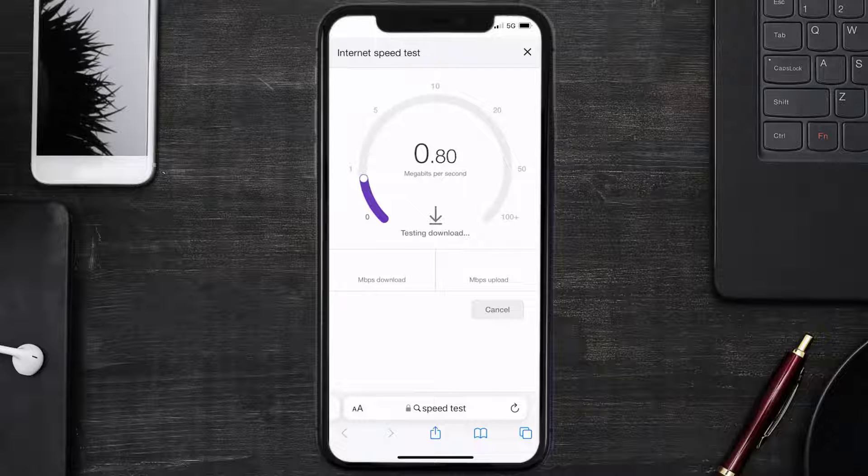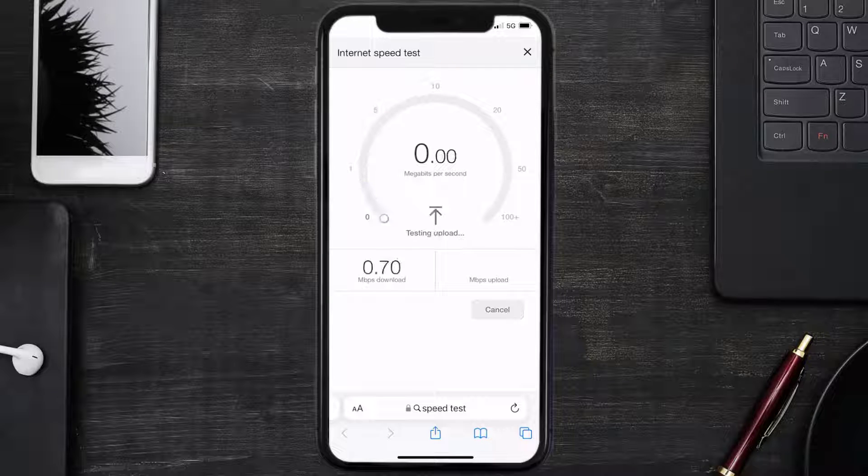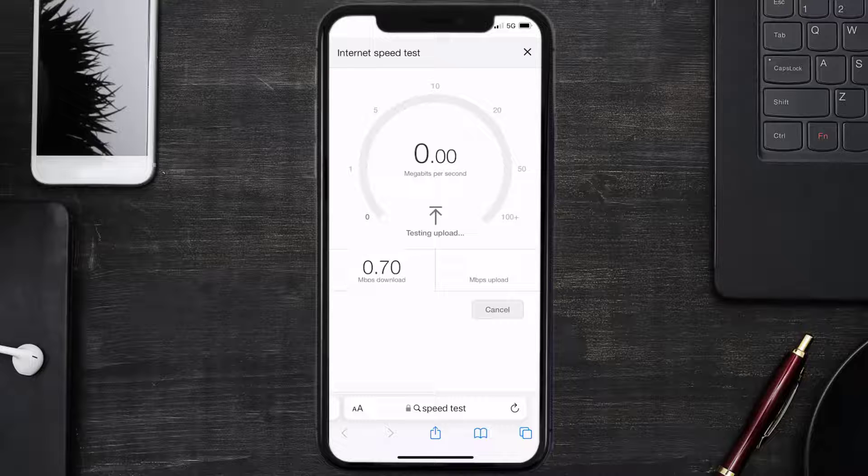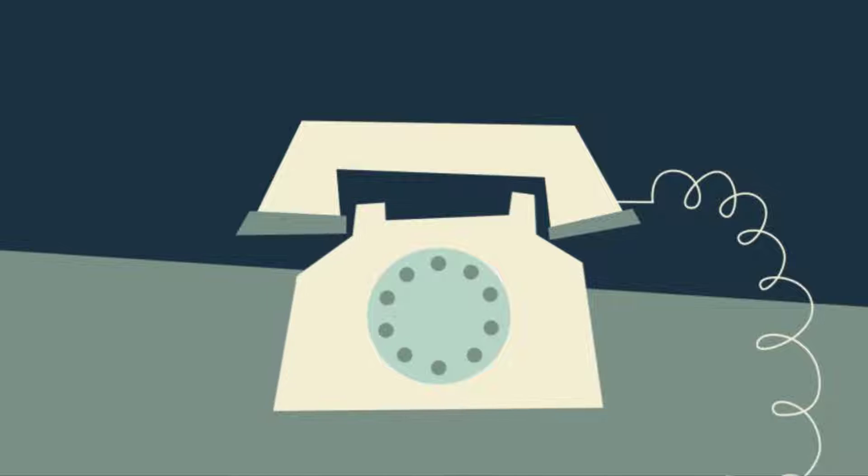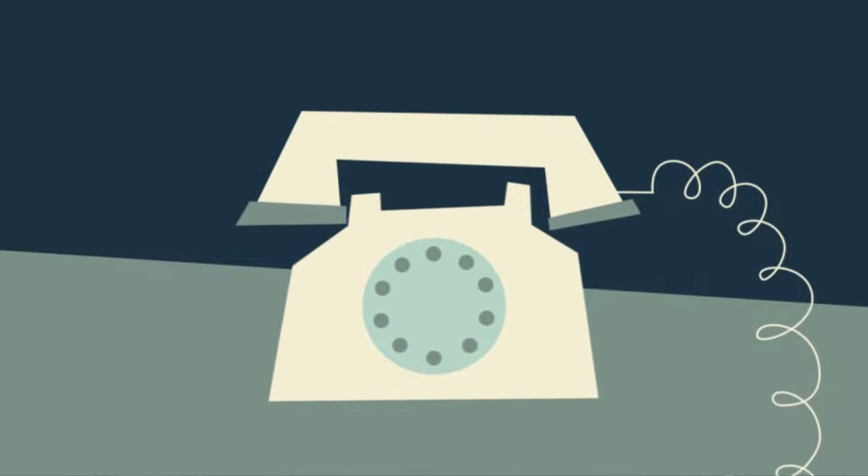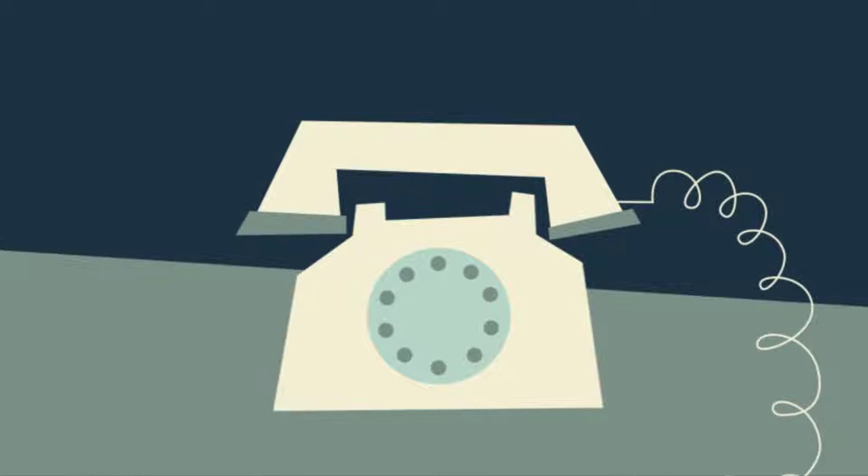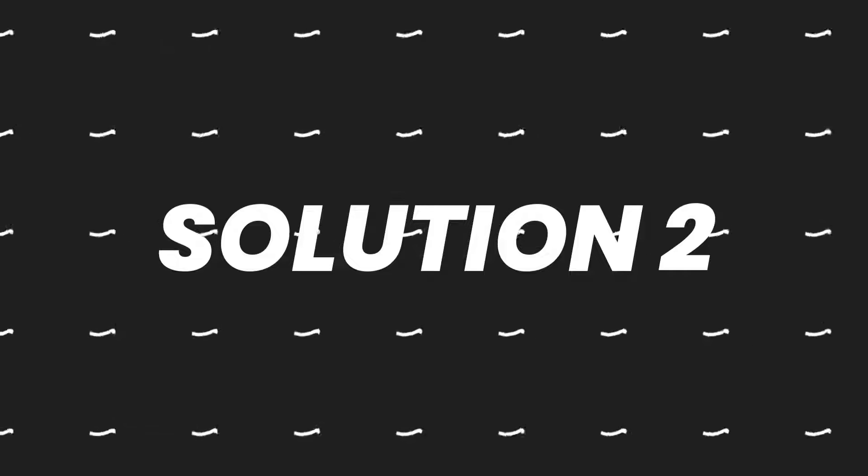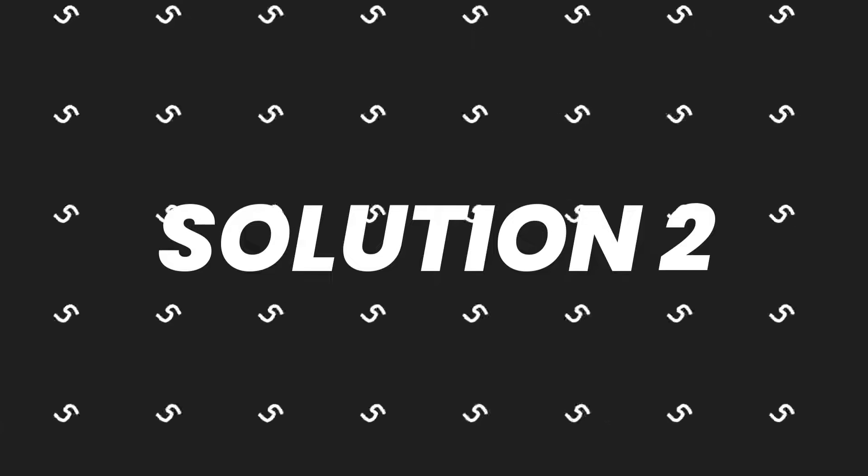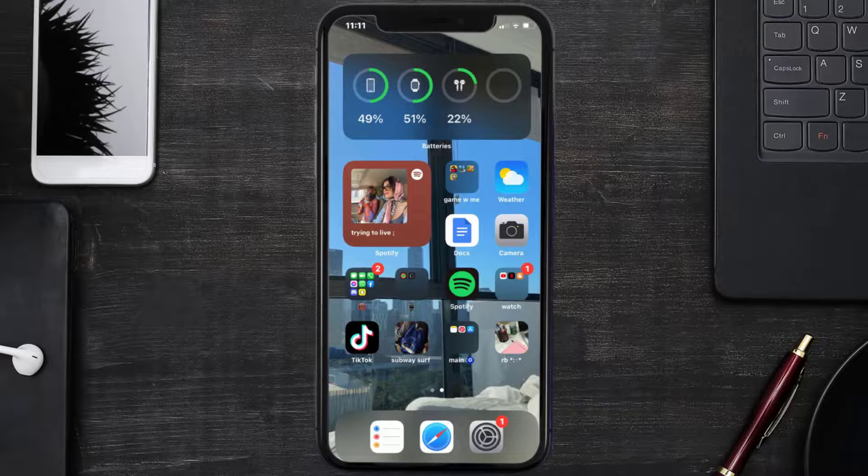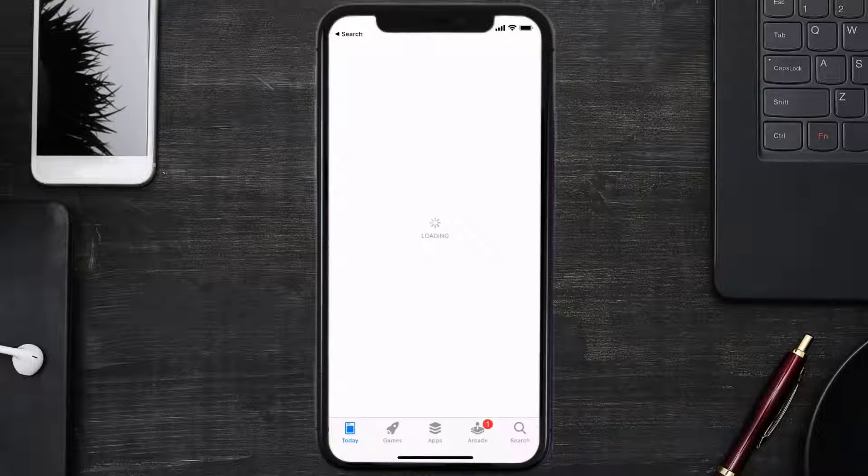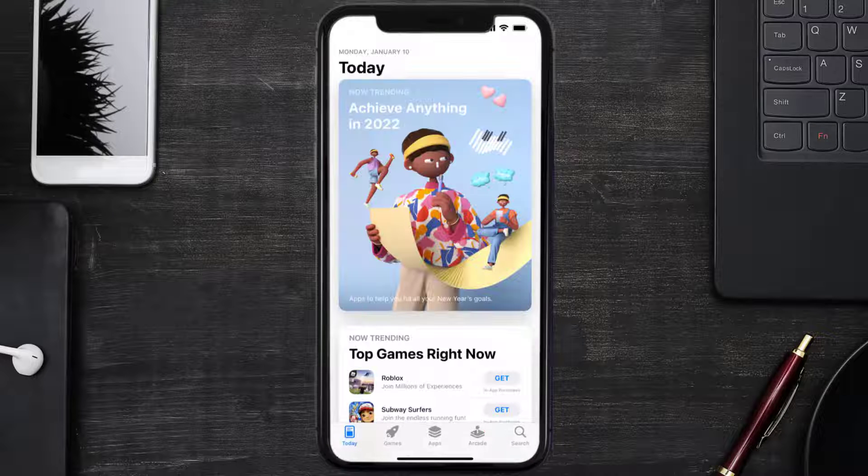If it's anywhere near or above this number, that's fast enough. If your internet speed appears to be unreasonably low, you may need to contact your internet service provider for help. This should fix the issue, but if it doesn't, you need to make sure you're running the latest version of the app. Open up App Store on your device.